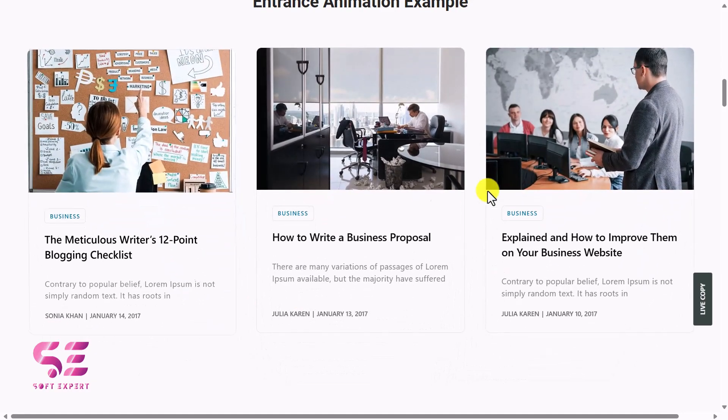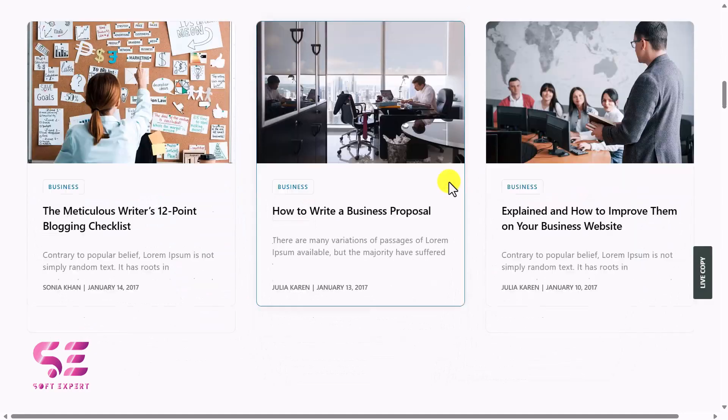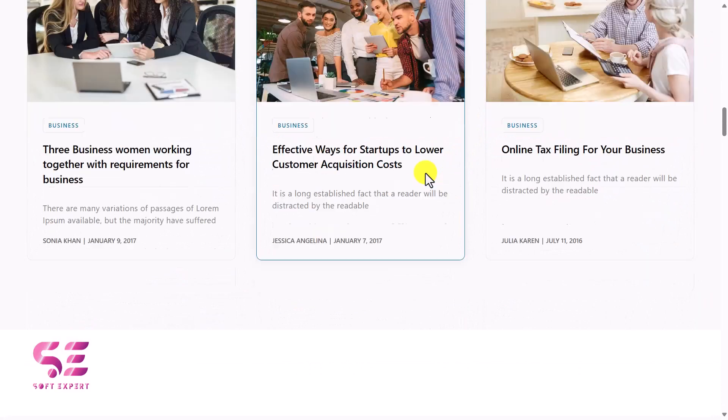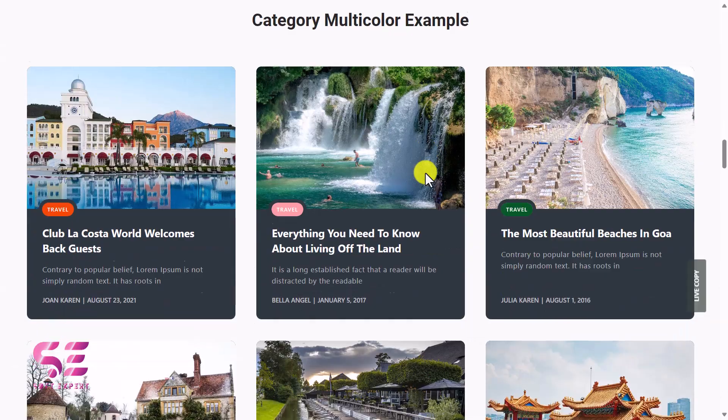Hello and welcome to Swaptexpert. In today's video I'll be showing you how to create and design a blog post grid in Elementor for free.